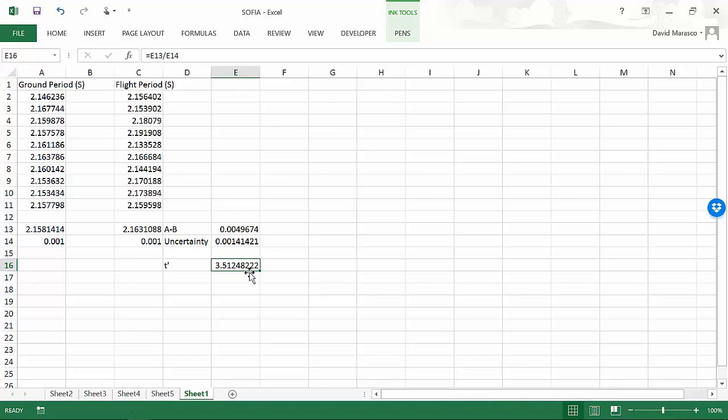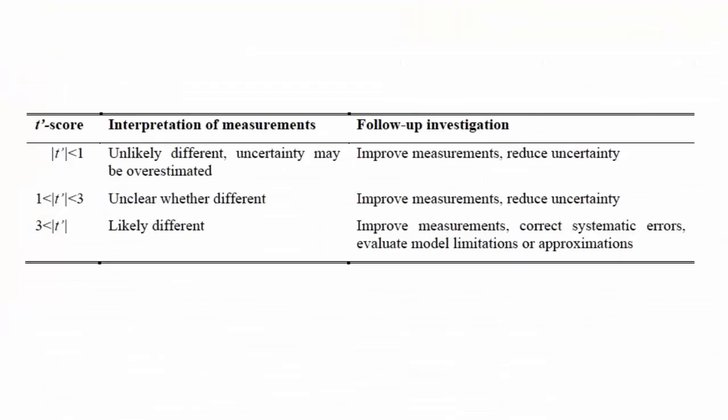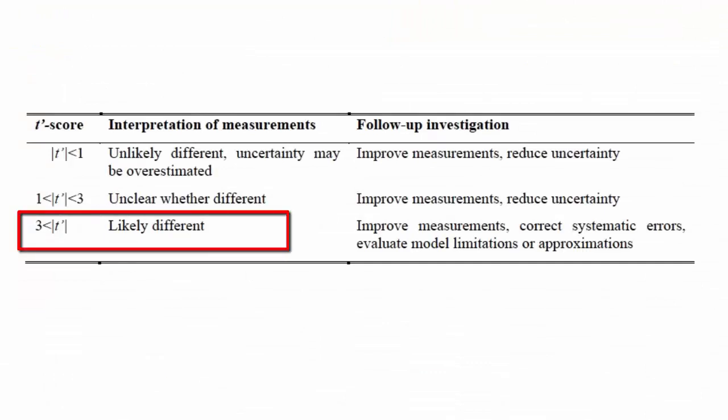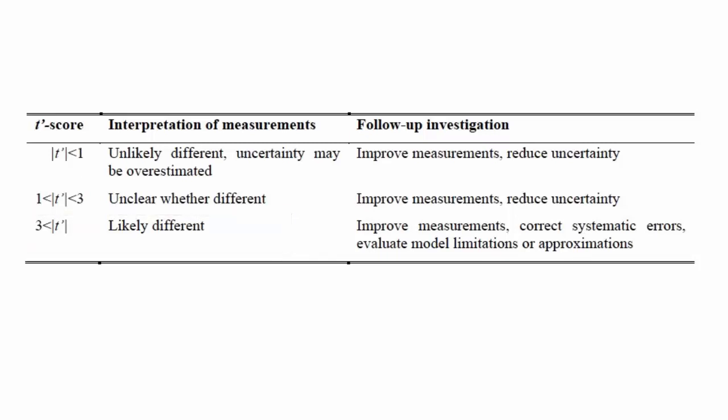And a t prime of 3.5 is telling you something very different than a t prime that's less than 1 or between 1 and 3. In this case, the difference between the measured values is much larger than the associated uncertainty. And we can now claim that the two results are likely different.